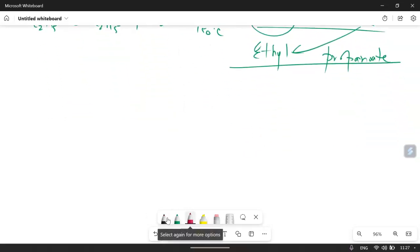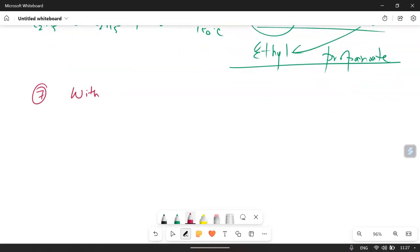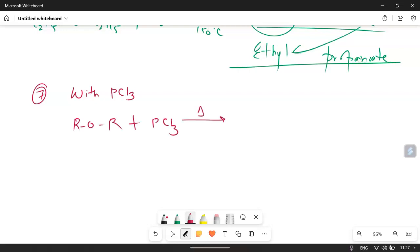Reaction number 7 is with PCl₃. When ether ROR is treated with PCl₃ by heating, it will give 2 moles of RCl plus H₃PO₃.